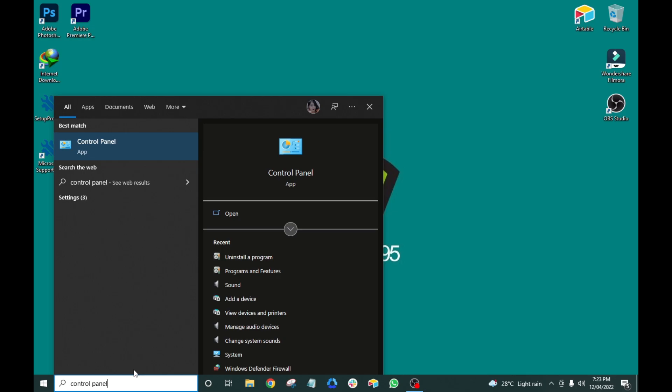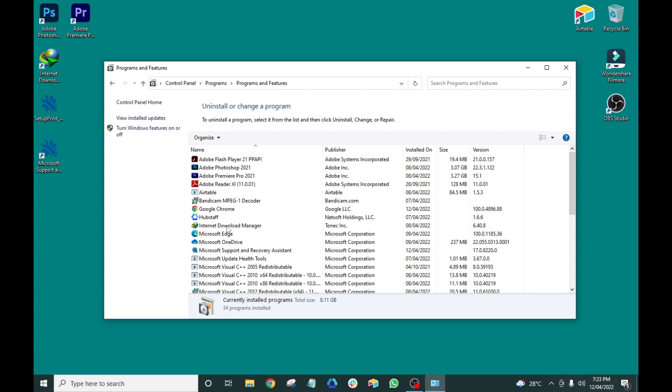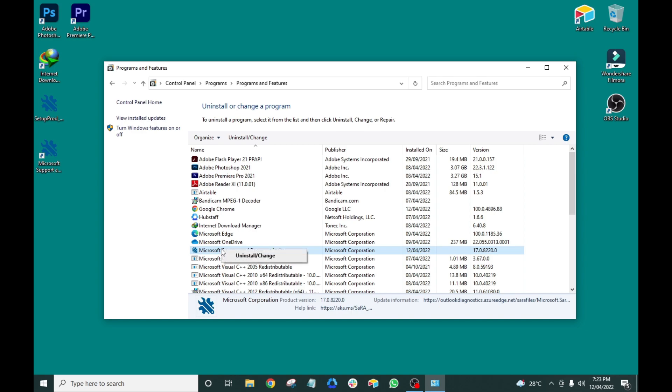However, this process does not always completely remove all the files of some programs. This can cause conflict or errors if you are going to reinstall the same program or a different version. This usually happens in Microsoft Office.